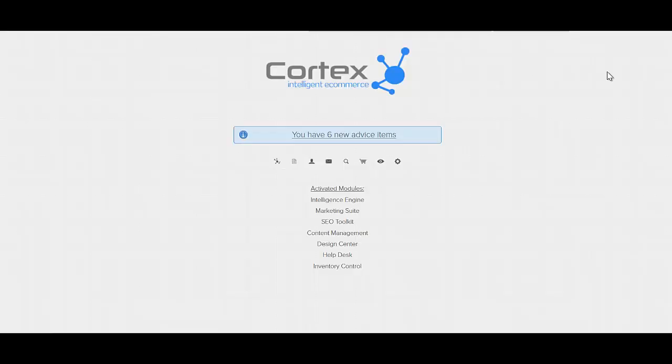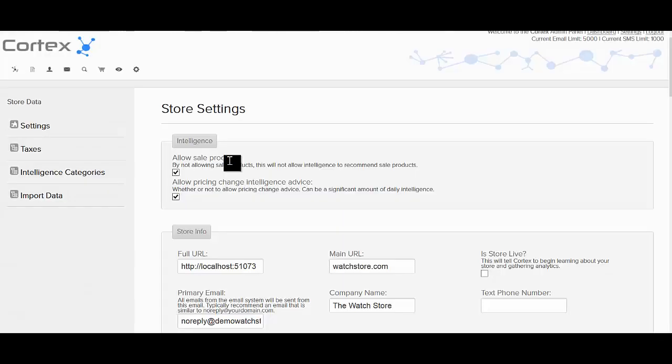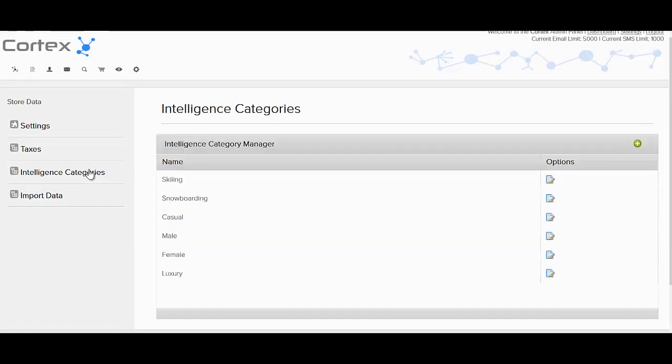Hi and welcome to the tutorial on how to understand intelligence categories within the Cortex system. The first thing you're going to want to do is log into the backend administration area of your website and click settings, then head over to the intelligence categories area by clicking right here on the sidebar.